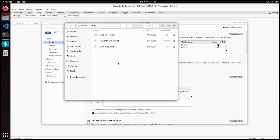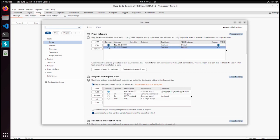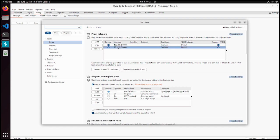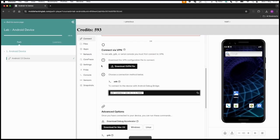Before we continue with converting and importing the certificate, let's also see if we can connect to our host from the virtual device. It's listening on 10.11.3.2. One basic check we can do, we can open the console.